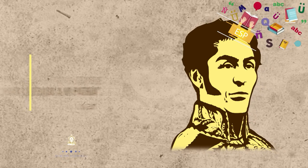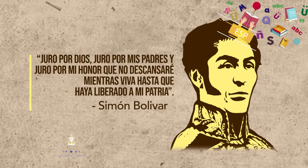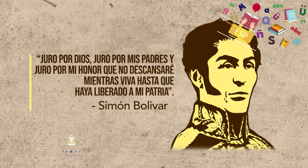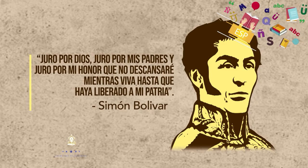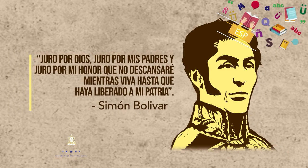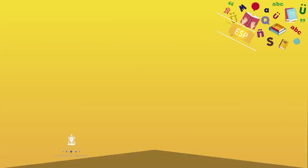Juro por Dios, juro por mis padres y juro por mi honor que no descansaré mientras viva hasta que se haya liberado a mi patria.